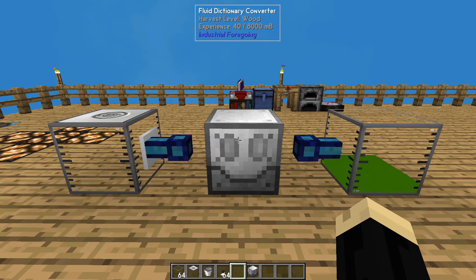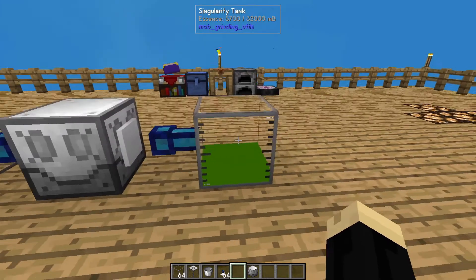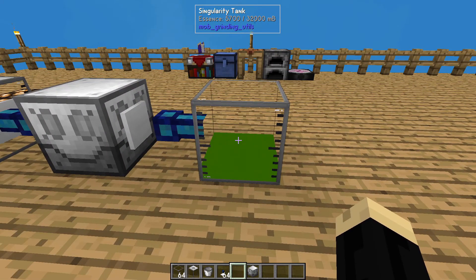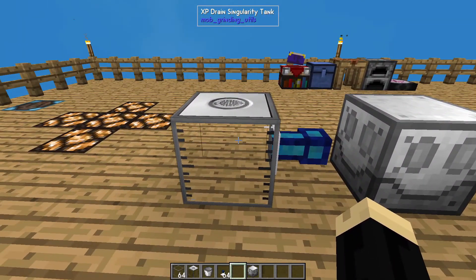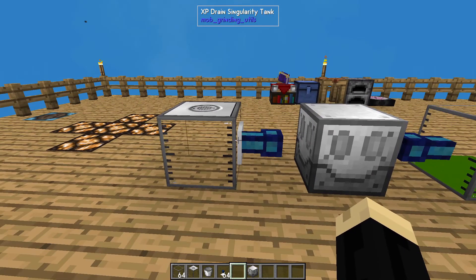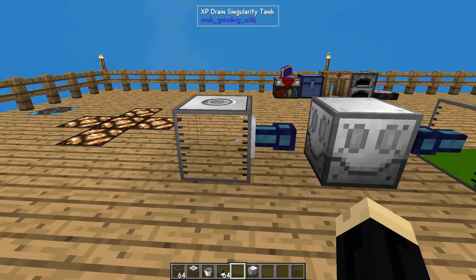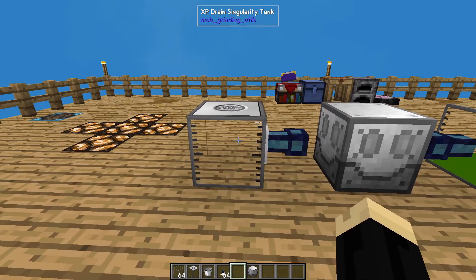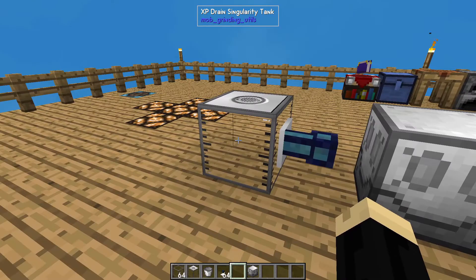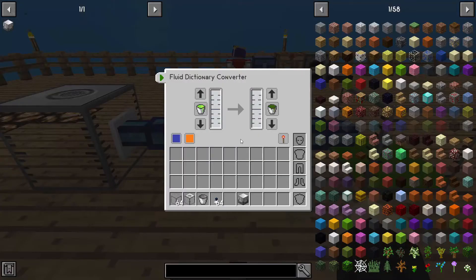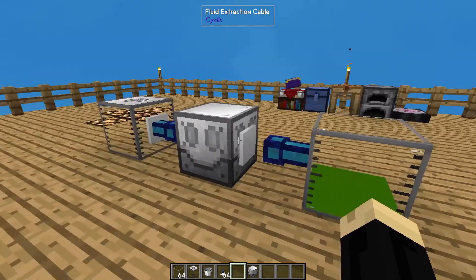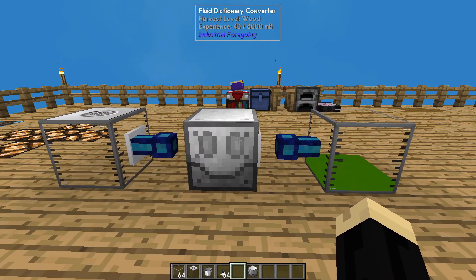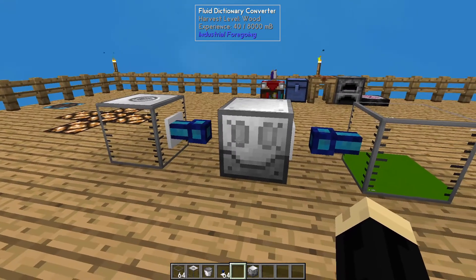Pretty quick and easy one today, but it was something that was requested — how to get fluid essence and how to automate it. The easiest way to automate this process is to replace this tank here with an XP pylon, which gathers XP drops from mobs, and set that pylon next to a mob farm. As the mobs die, it'll gather XP into the pylon, then it'll convert that into a fluid and then convert it out into your liquid essence. So you can just let your mob farm gather all that up and do all the converting for you. Best of all, this process requires no RF power whatsoever, so it's super easy to run.